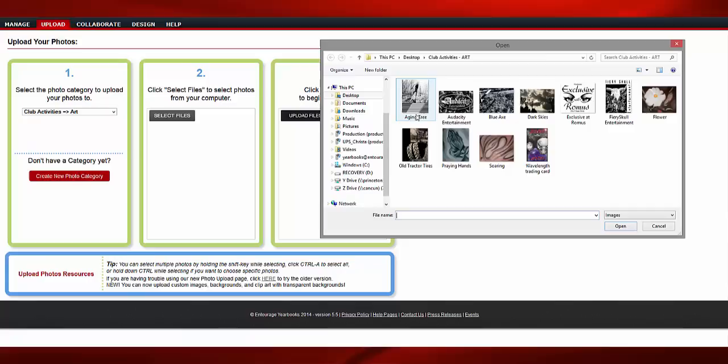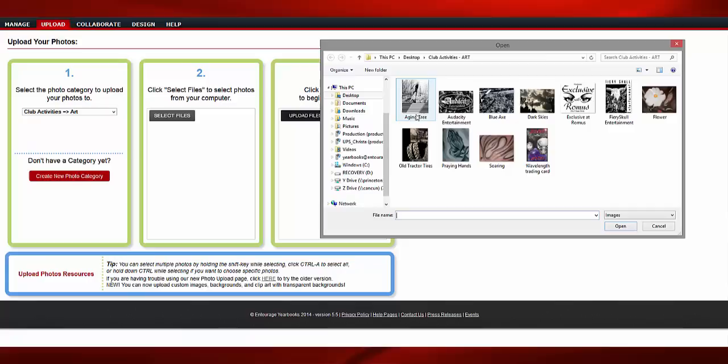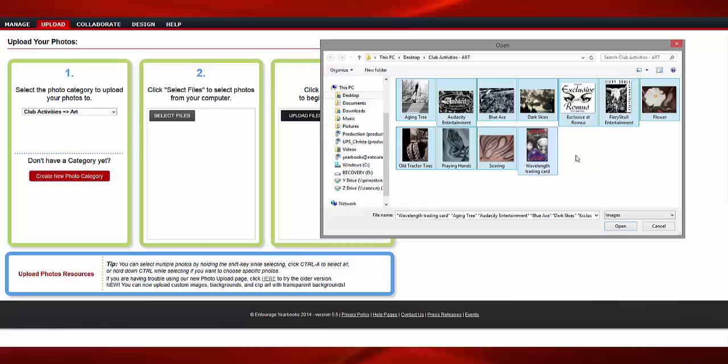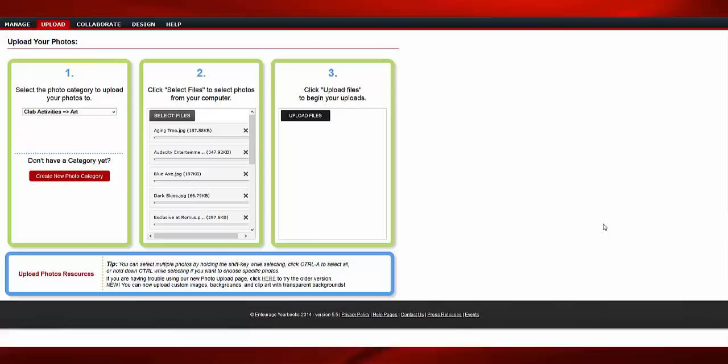Click the Select Files button to browse for your images. To make this process easier, it is recommended to store your photos in an easy-to-access location. Choose the image you wish to upload, or you can upload multiple files by holding the Shift key. Click Open.